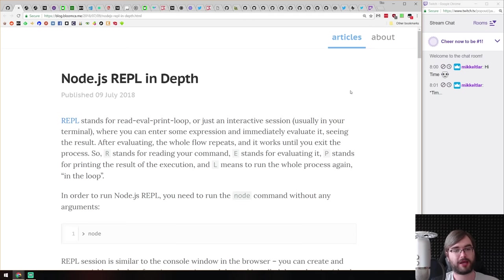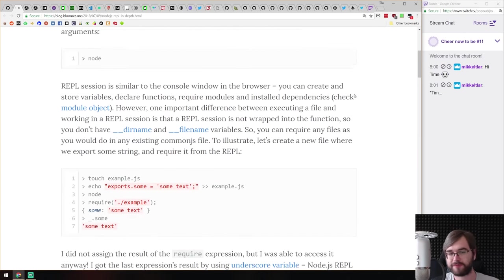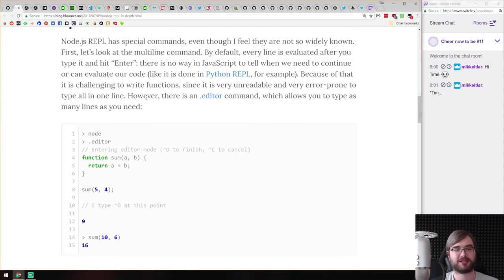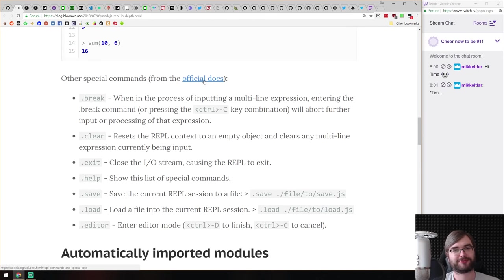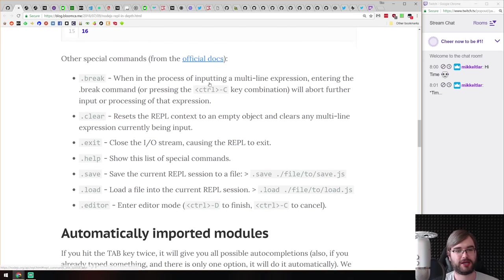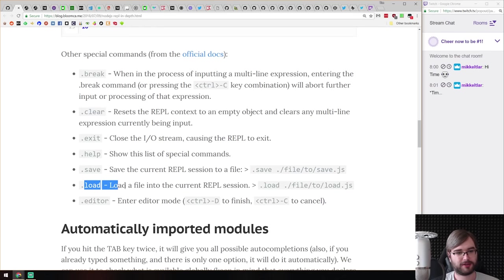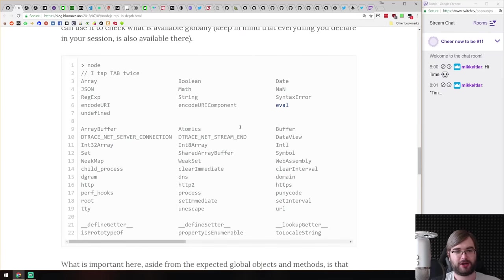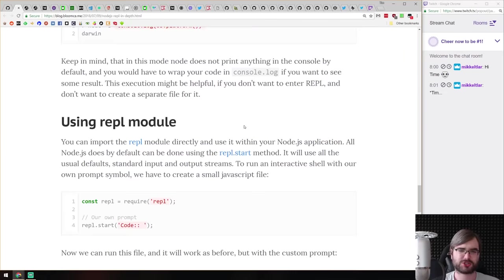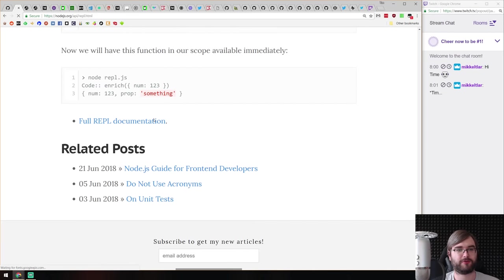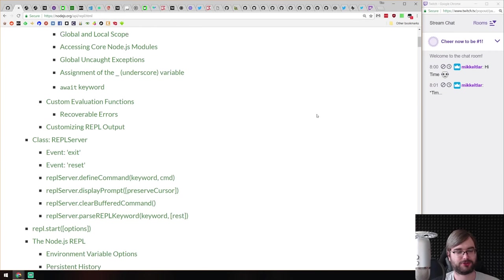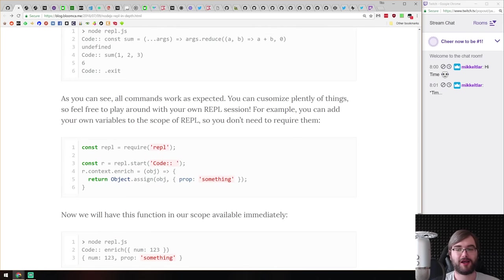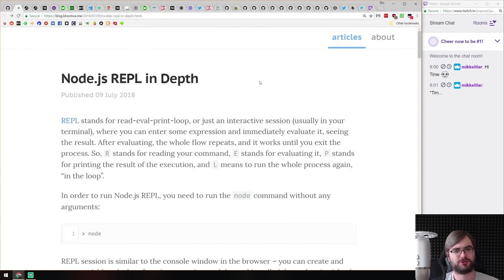Next is 'Node REPL in Depth' — a tutorial for Node REPL highlighting features I didn't know about, like special commands that let you save to file, load from file, and open editor mode which you can interrupt with Ctrl+D to write full code. There are also auto-imported modules and more. There's a link to the full REPL docs as well. If you use Node REPL from time to time, this article will help you learn about its intricacies.